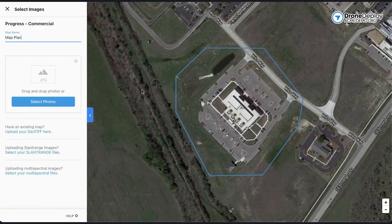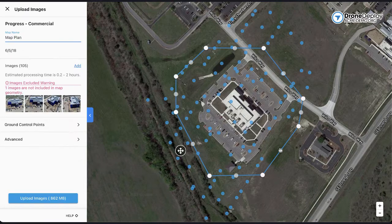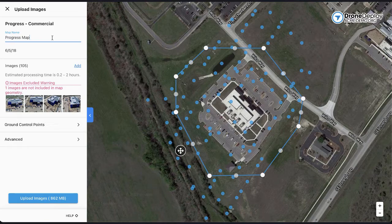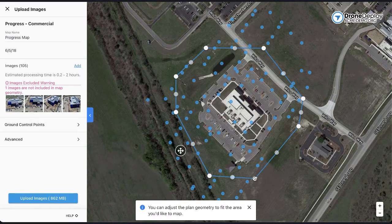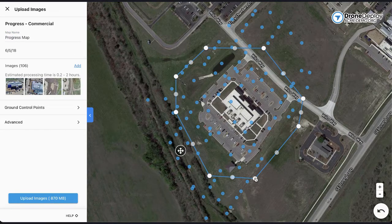Processing models with DroneDeploy is extremely simple. We'll start off by dragging in the images we would like to process and we'll do some initial image checks. You'll see a little blue dot appear for every image you've selected to ensure you've selected images of the proper area. Be sure to give your map a unique name so you can easily identify it later. If you need to add additional images or remove images for quality assurance, you can always do that within this navigation. We can even crop this map to identify the area we're interested in so that we can create a clean 2D map and 3D model.